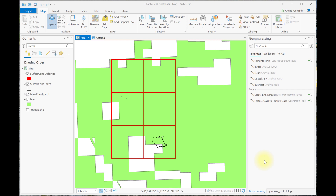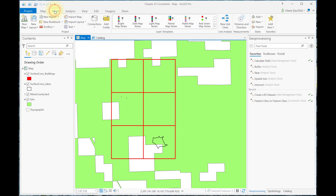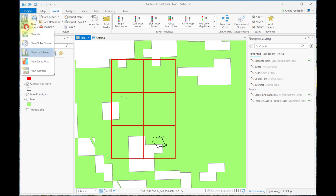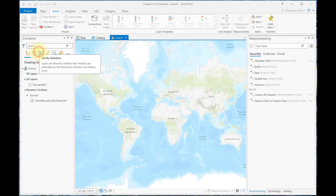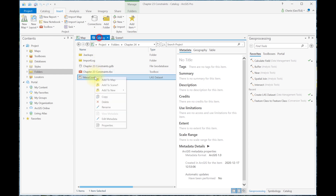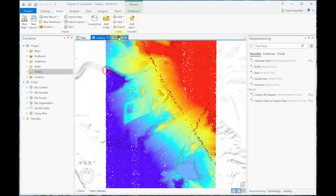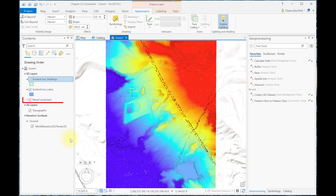Begin with the Chapter 23 project and add a new scene. To the scene, we've added the Mesa County LAS dataset that includes all six tiles and the Lakes Surface Constraints feature class. And if you like, you can also add the buildings surface constraints for reference purposes.